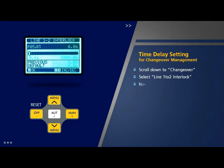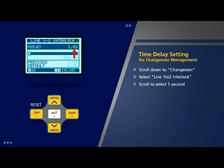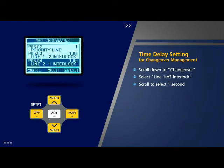Scroll to select option 1 and press OK. On similar lines, the time delay between line 2 and line 1 can be set by using option 4 on the change over page, which is 'Line 2 to 1 Interlock'.